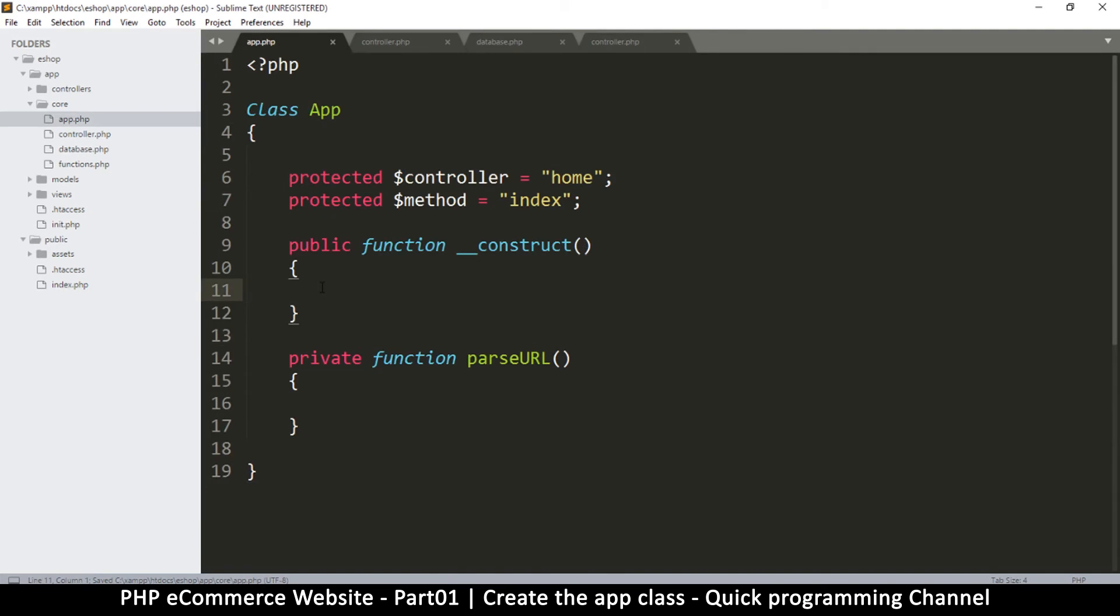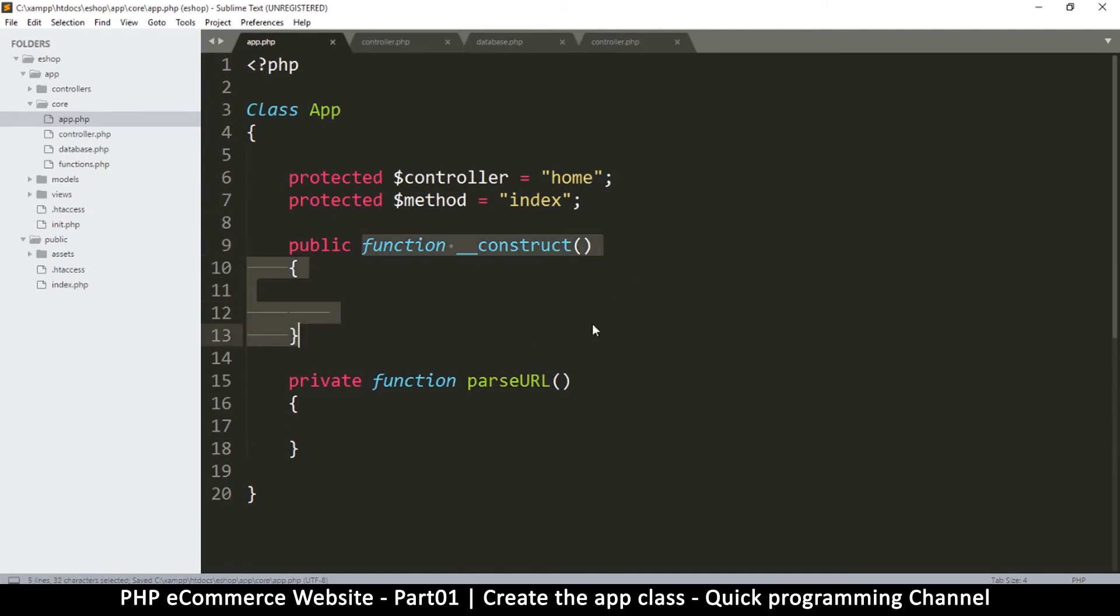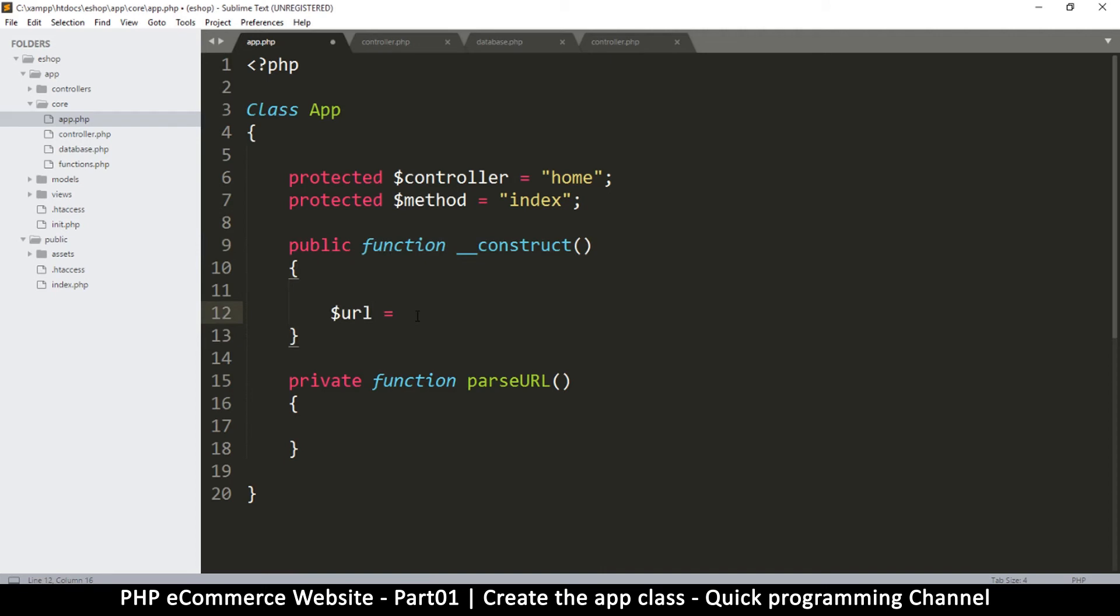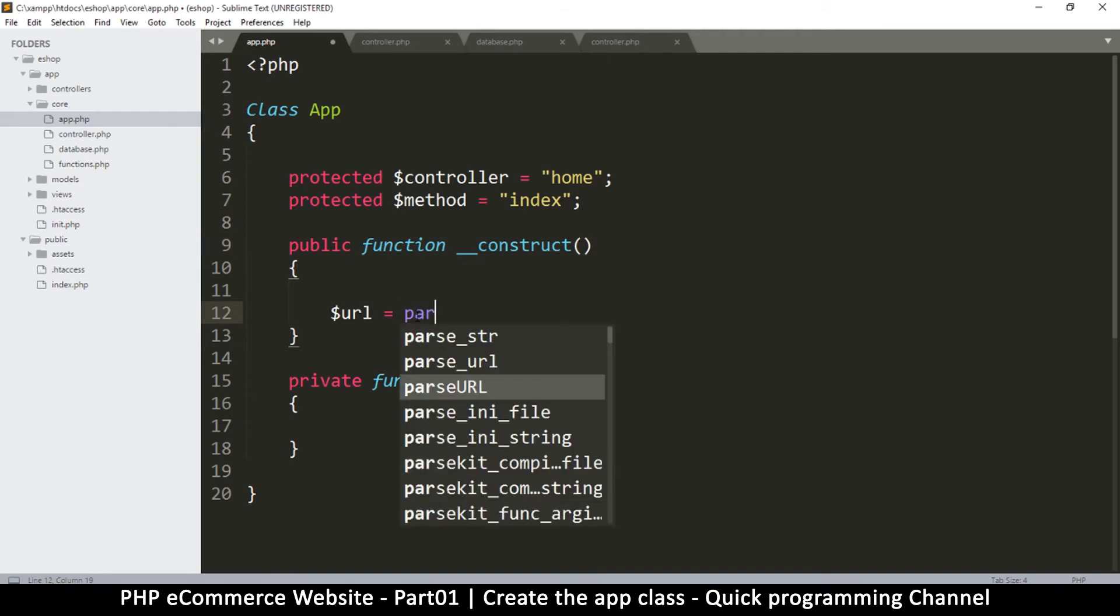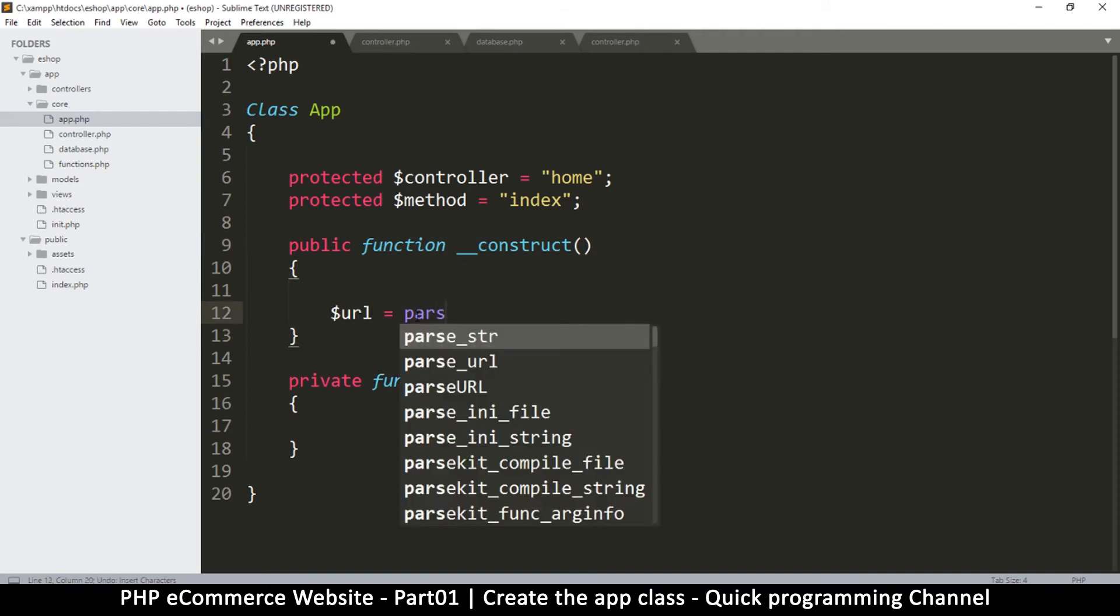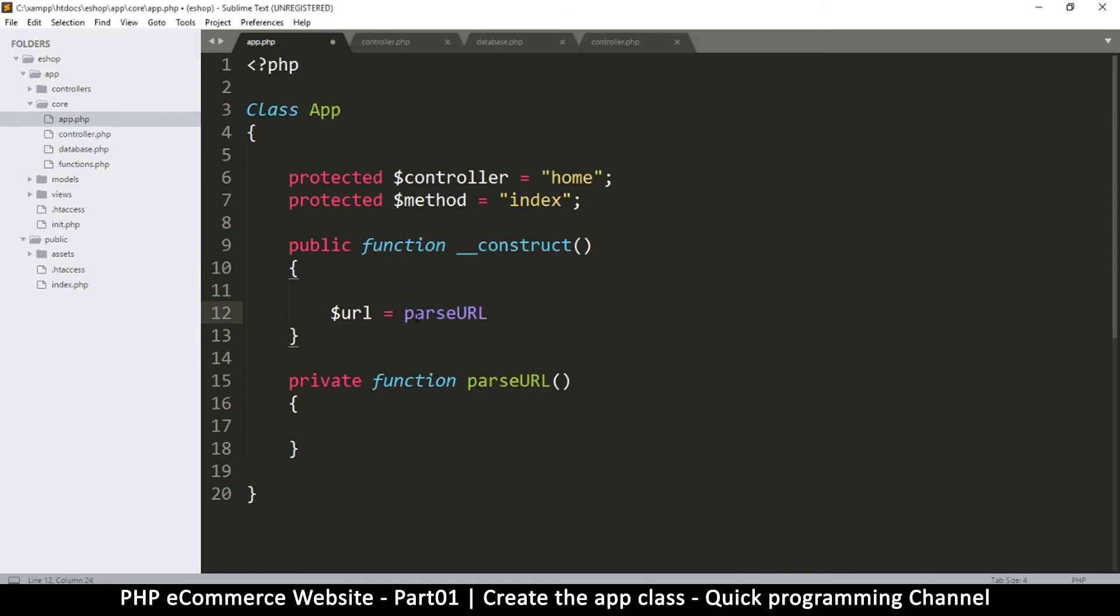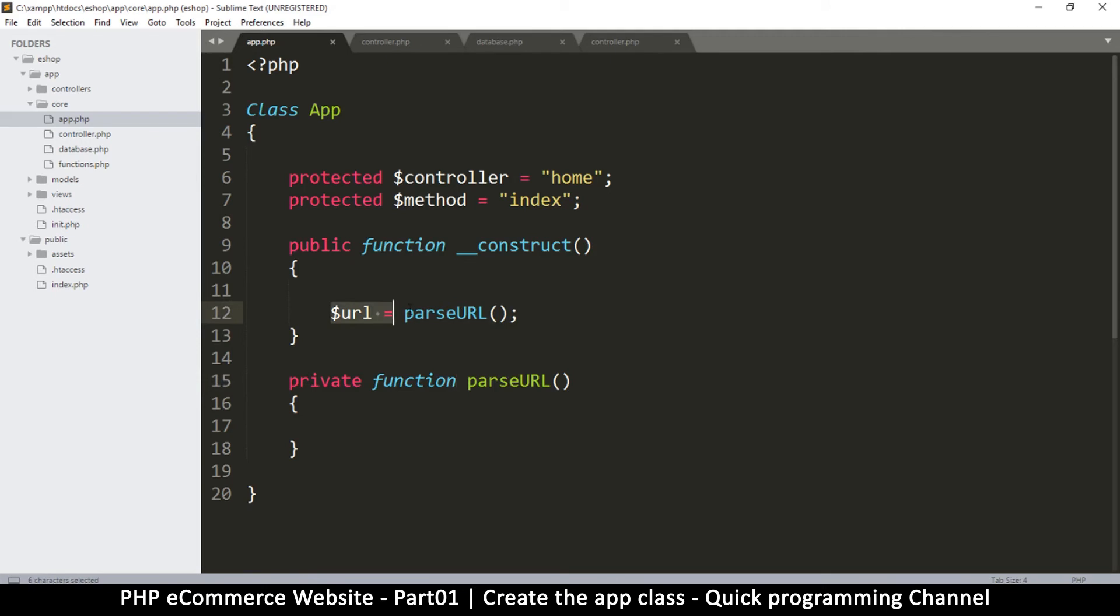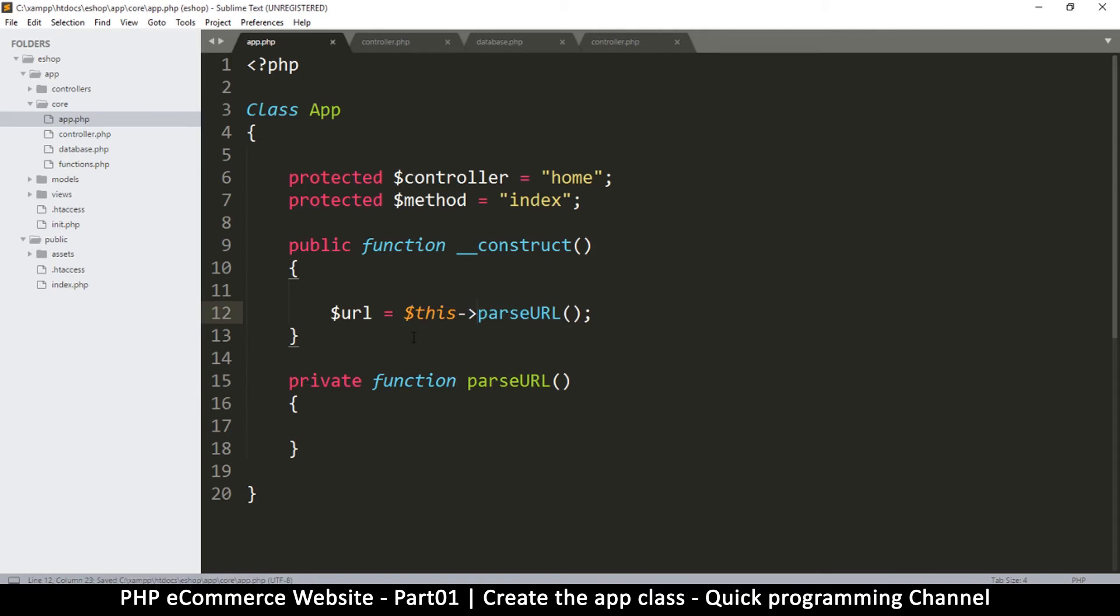At this point the app class will run, and since the constructor is the first thing that runs, we'll put our code in there. The first thing I want to do is collect my URL. I'm going to say url equals parseURL. Now since this function belongs to the same class, I should use the keyword this.